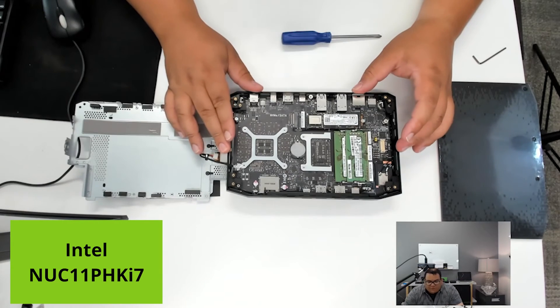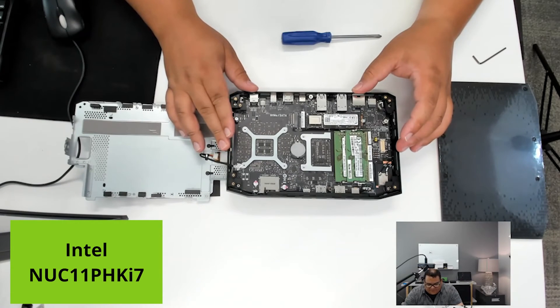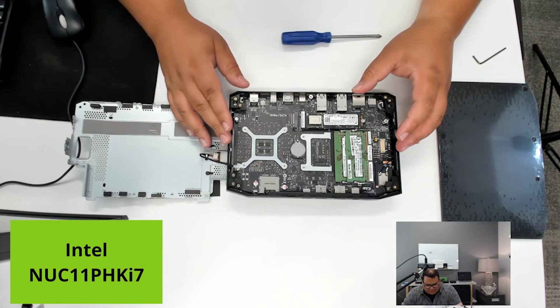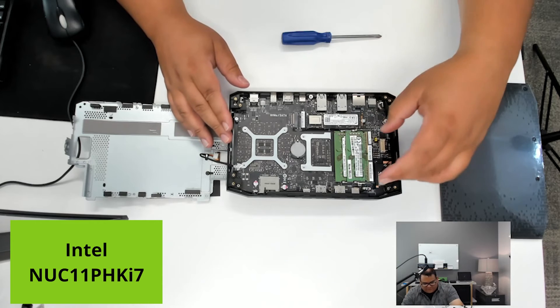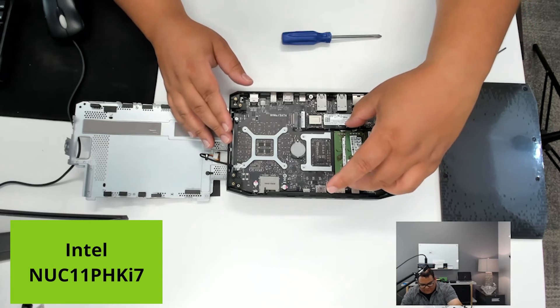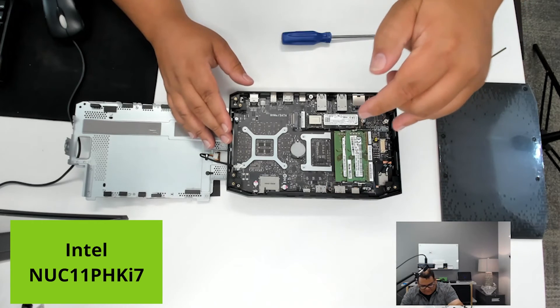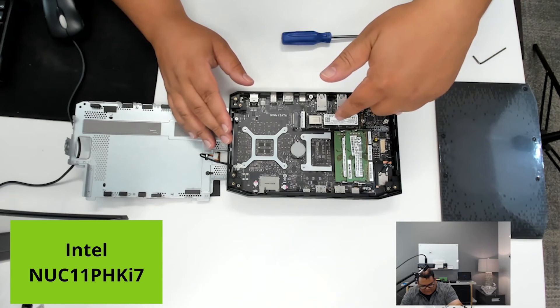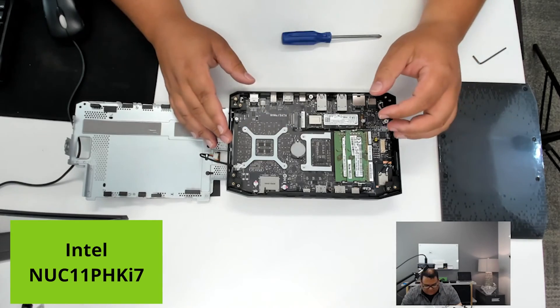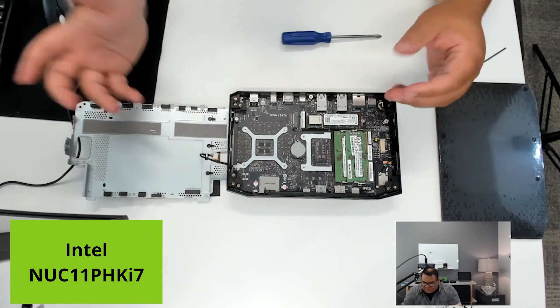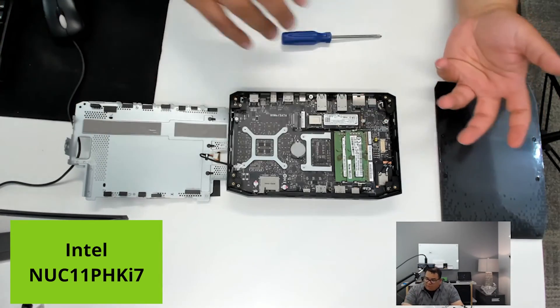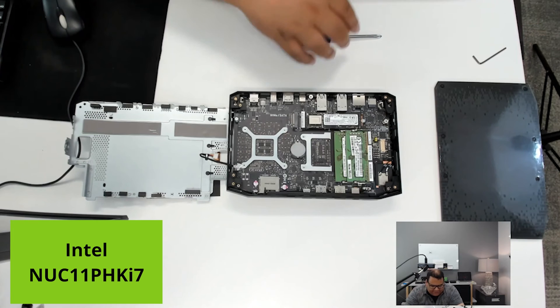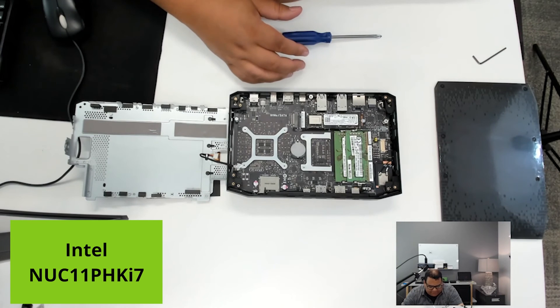Once this is opened up, we can see inside we have a number of things. We have some memory slots here, drive slot here, drive slot here. So we'd be able to put our components in, repeat that process, and the system would be ready to be started up.